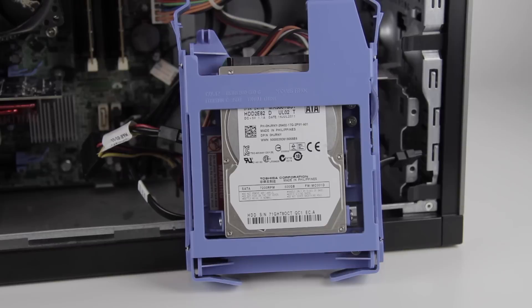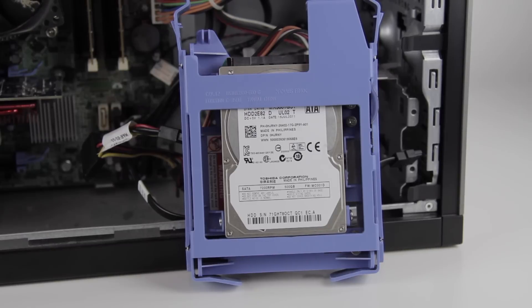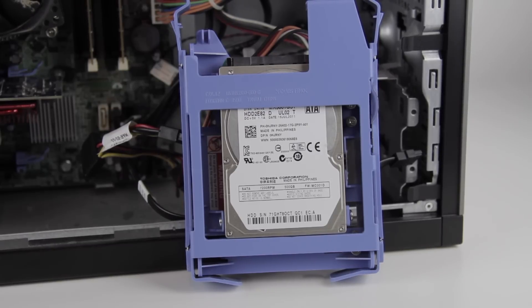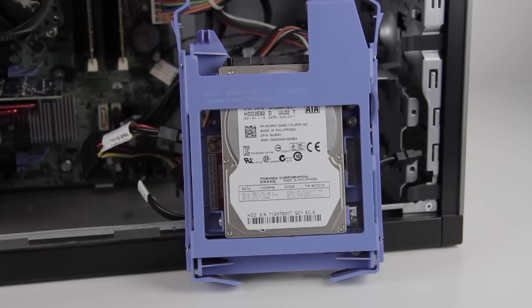And the hard drive itself is a 2.5-inch, 500-gig, 7200-rpm mechanical hard drive. Pretty boring stuff. Sort of thing you might see in an e-waste laptop as well.